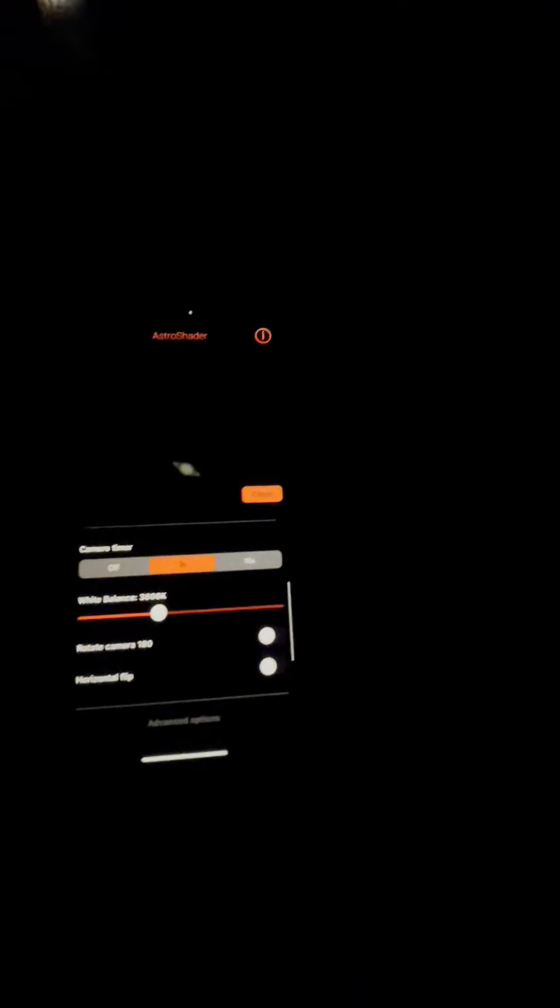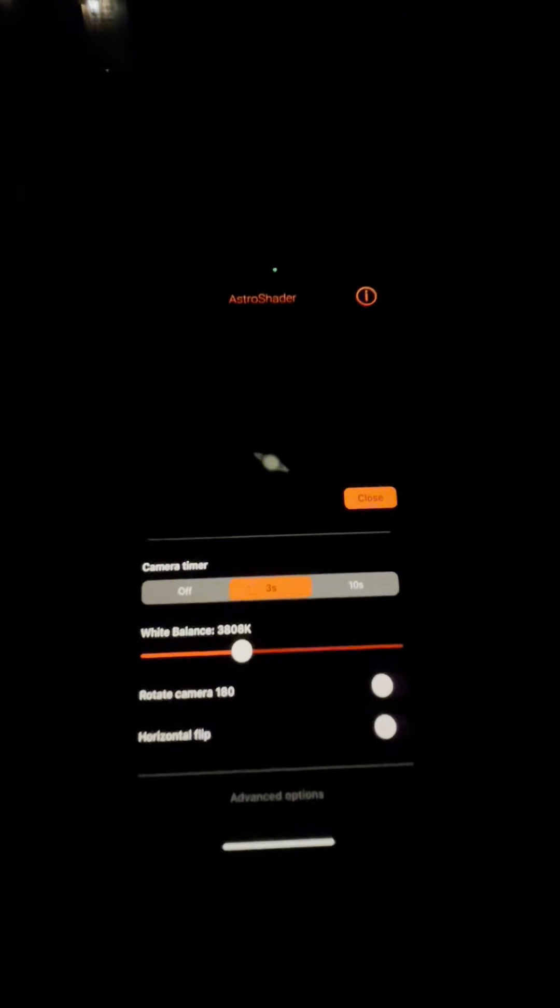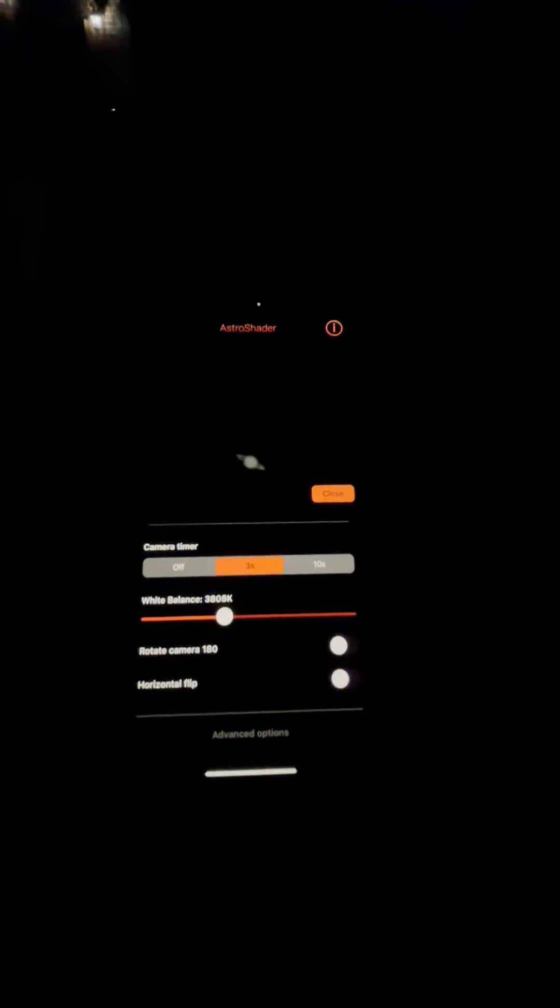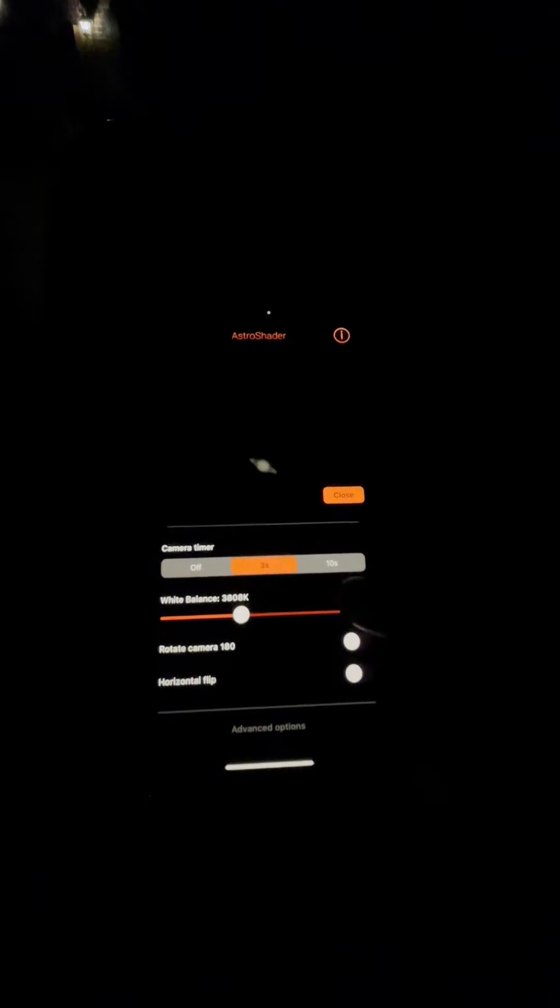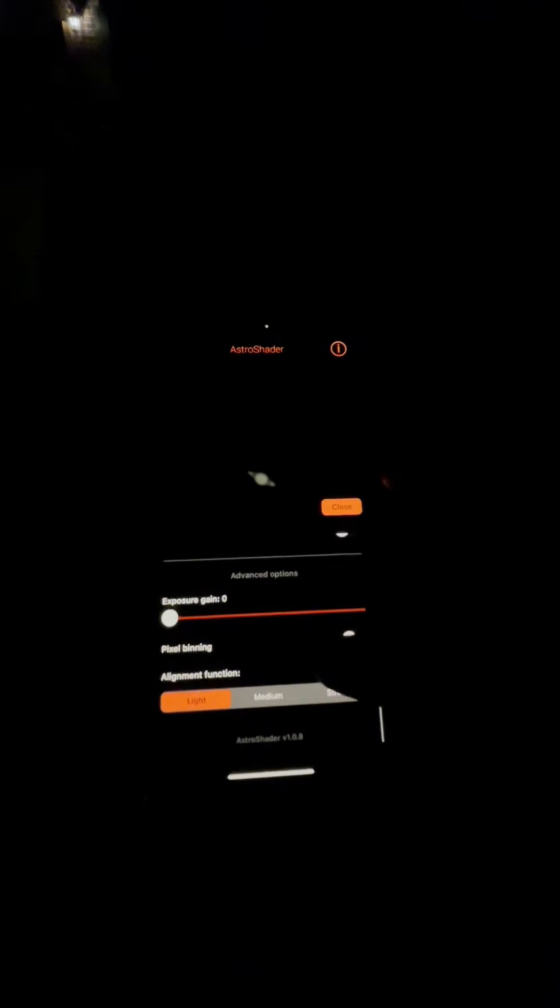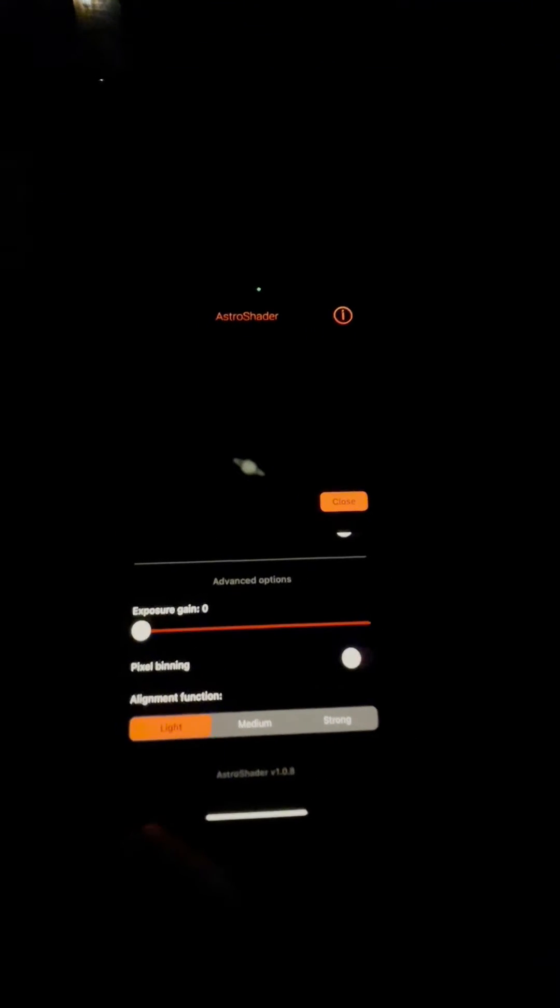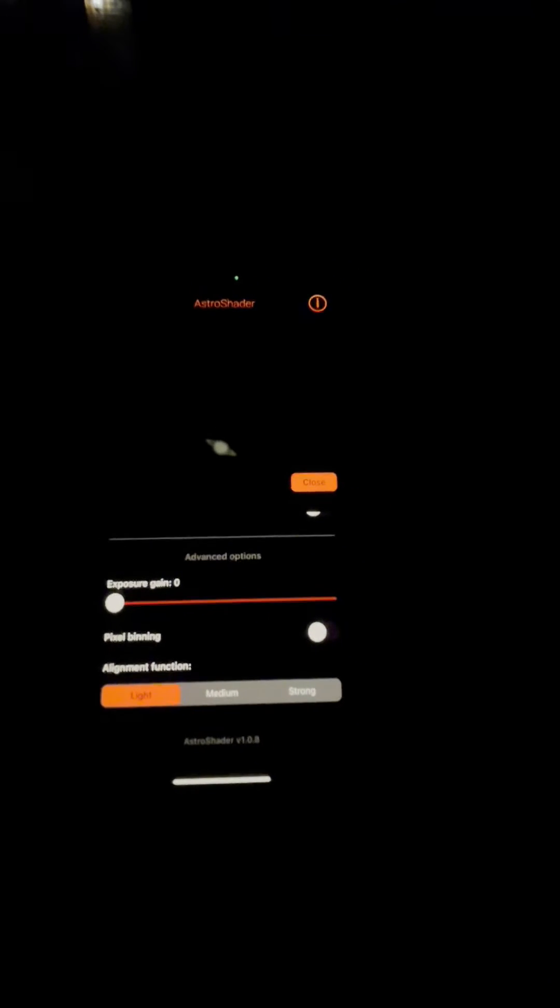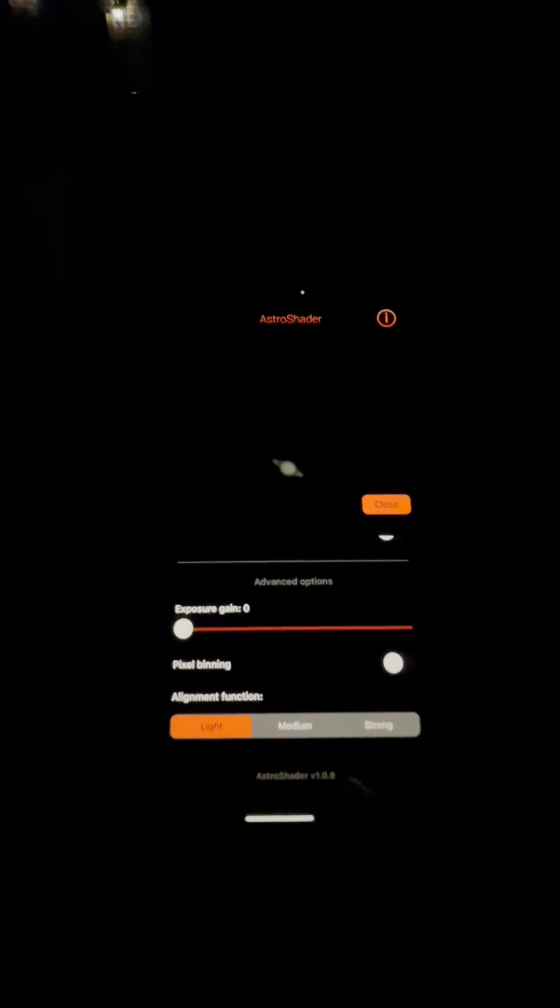You can choose which camera lens you're using. I used a three-second timer for the camera so I can take the photo and let it settle down three seconds from jiggling. There's white balance, exposure, gain, and then you've got alignment features: light, medium, strong. I did medium last time. Let's try strong this time.